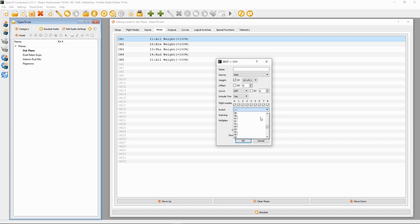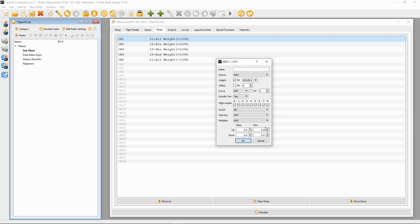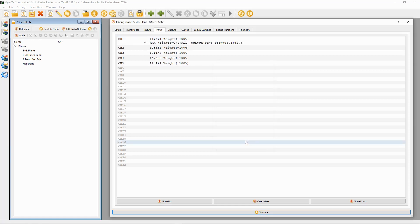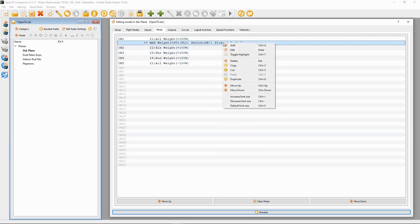I'm going to slow this down a bit, so I'm going to put in here 1.5 seconds. This makes the flaps drop slowly and not just suddenly come down. Now we can click okay. Now we need to duplicate this line.